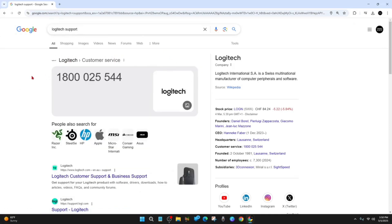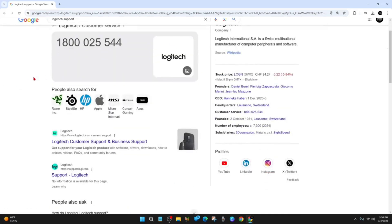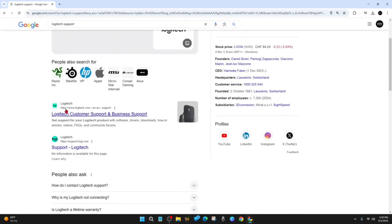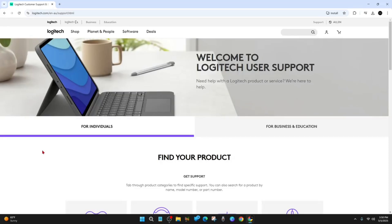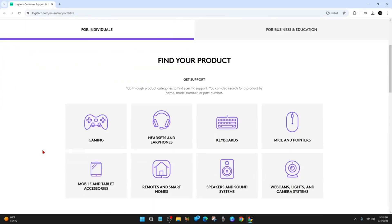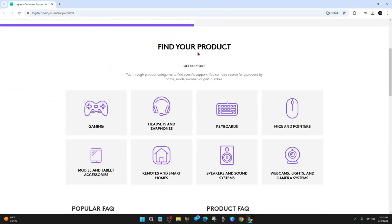Now from here, scroll down and go to Logitech Customer Support and Business Support from Logitech.com. Then scroll down where it says 'Find your product' and click onto Gaming.